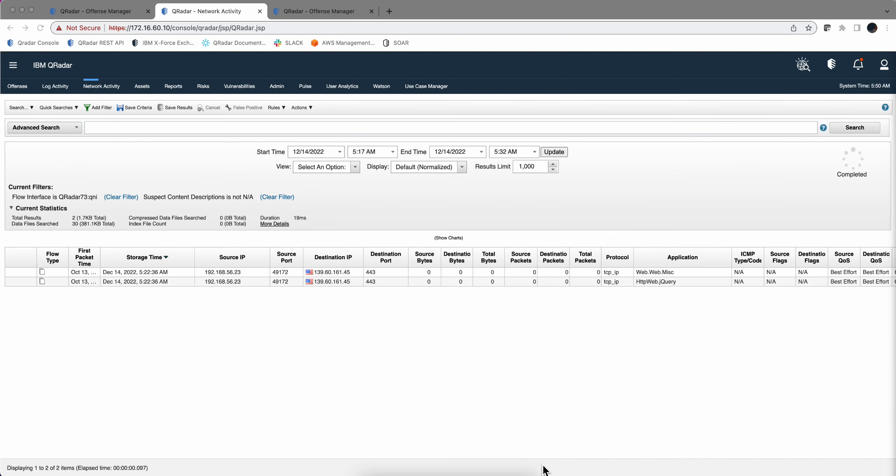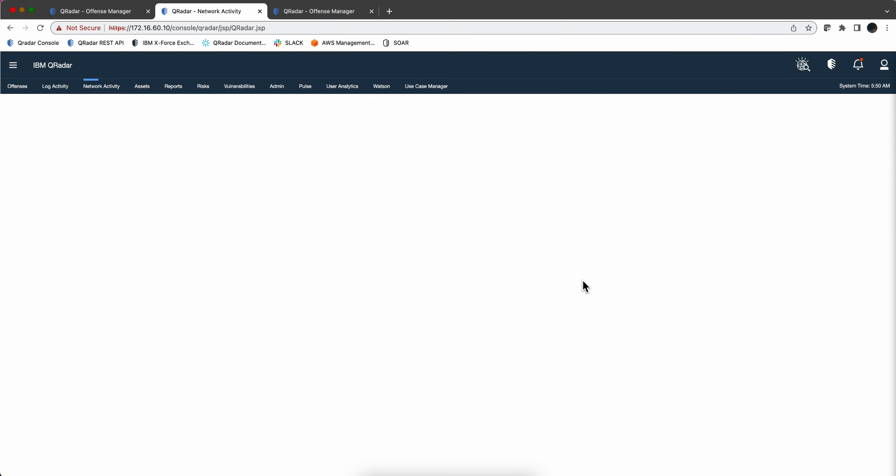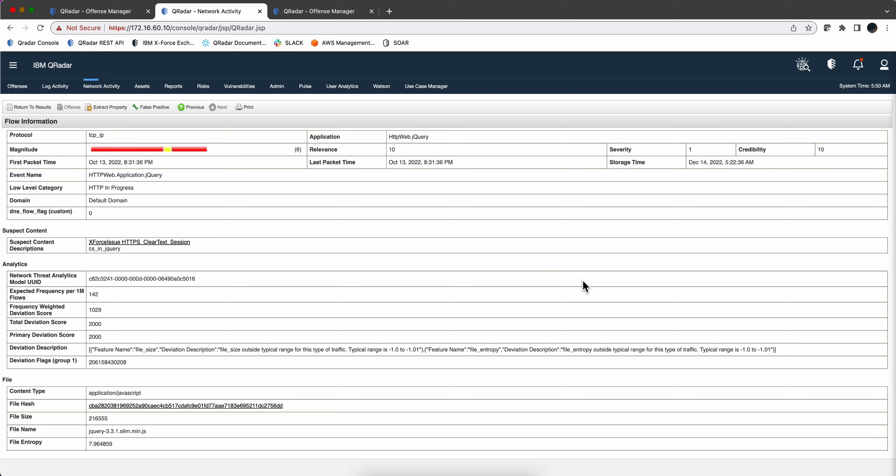In part one, we showed how by putting the right JARA rule in QNI it can detect cobalt strike attacks disguised as jQuery. And we can see the details in here, that's the suspect content descriptor CSNC queries.